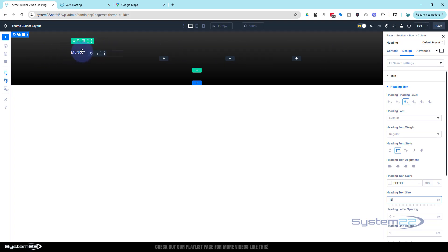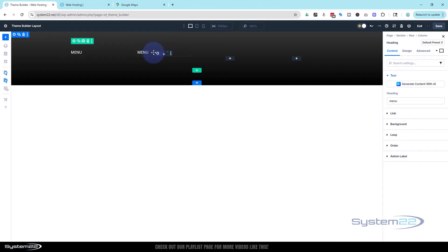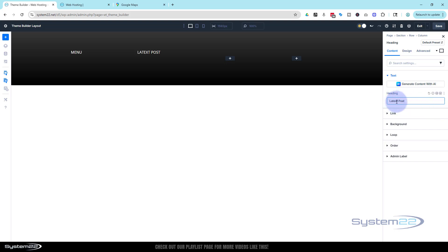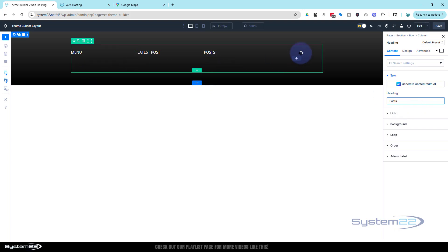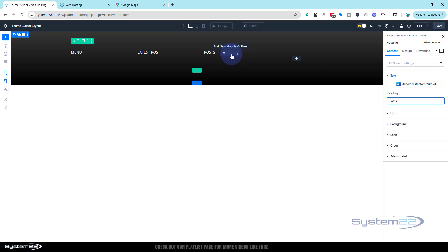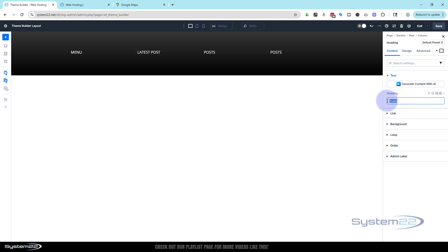I'm going to copy the heading a few times for the other columns. I'll click the three dots and duplicate, then left-click and drag copies across to the other columns. This one I'll call 'Latest Post,' then duplicate again and drag it over — this one will be 'Posts.' And the last one will be 'Location' for where we put the map.